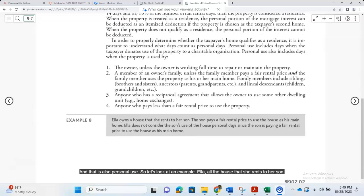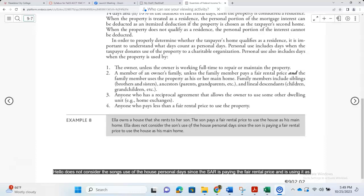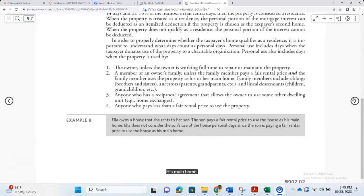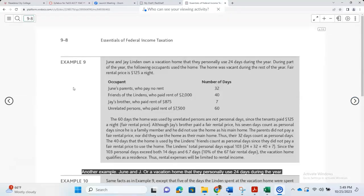Here is an example. Ella owns a house that she rents to her son, who pays a fair rental price to use it as his main home. Ella does not consider the son's use of the house as personal days since the son is paying the fair rental price and using it as his main home.